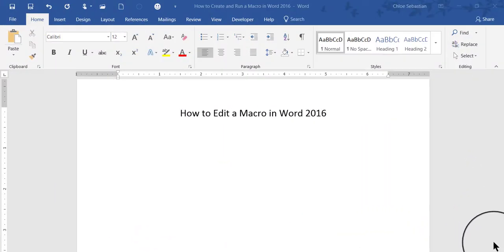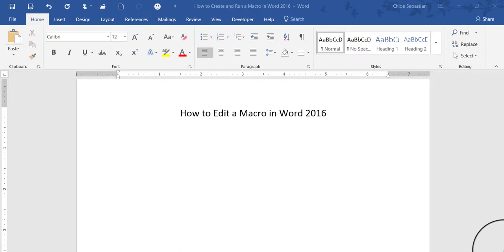Hi, this is Deborah Sable-Thornbrew, and in this video I'm going to demonstrate how to edit a macro in Word 2016.